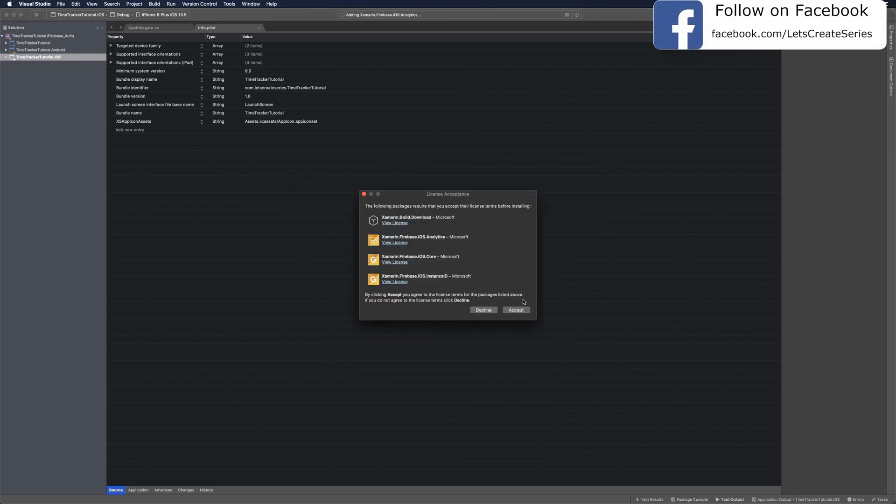The license acceptance window will appear showing all of the dependencies we'll be downloading and their licenses. Go ahead and click those licenses to view them, and once you've done that, click Accept.